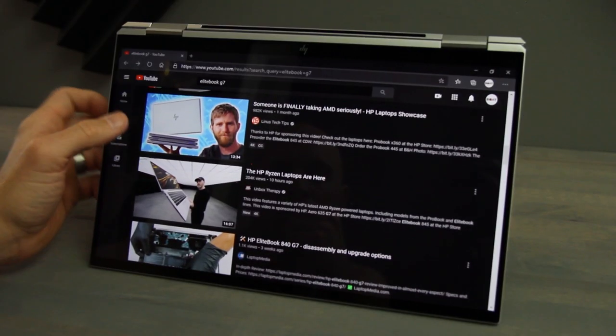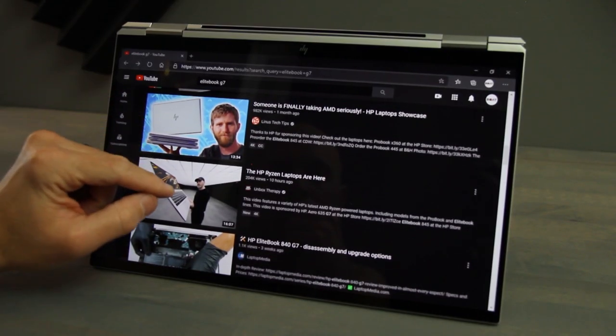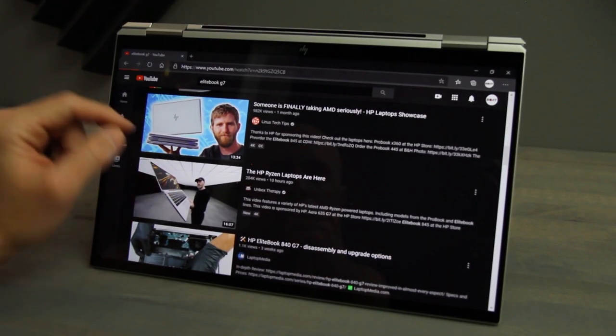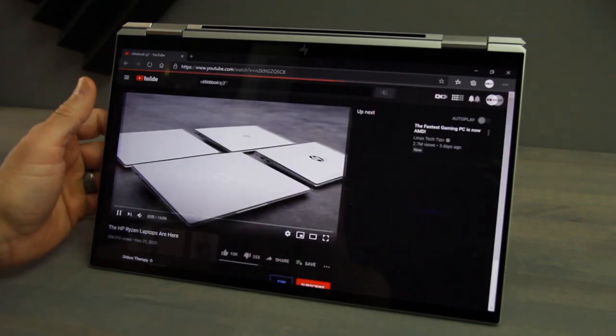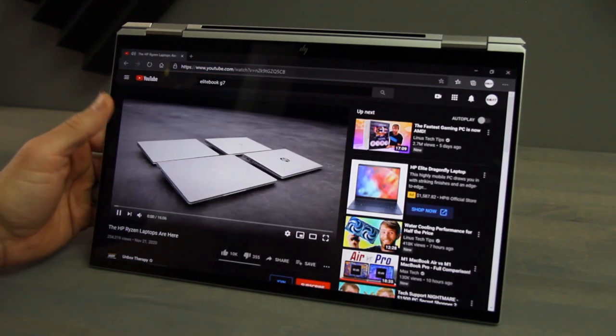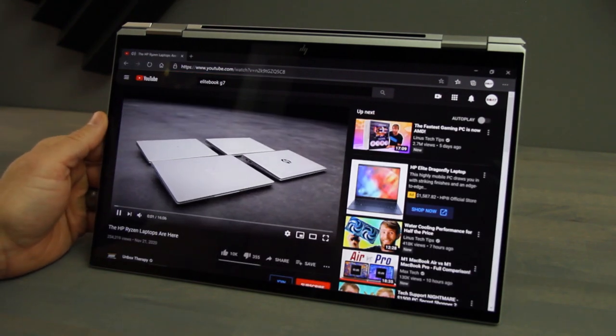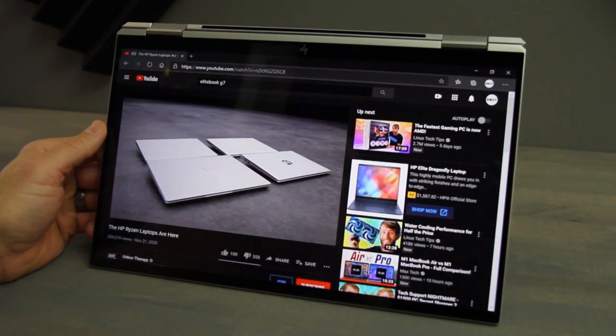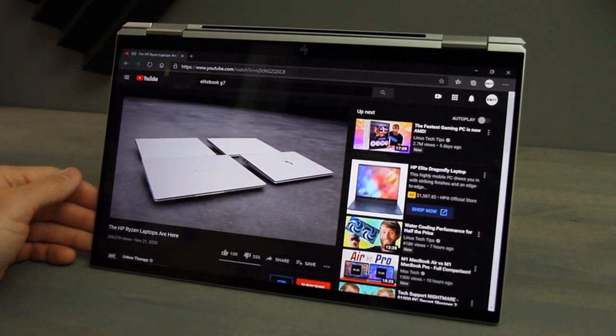Now this review unit has their base model display. The display availability will vary so check back often if your preferred solution is not yet available.